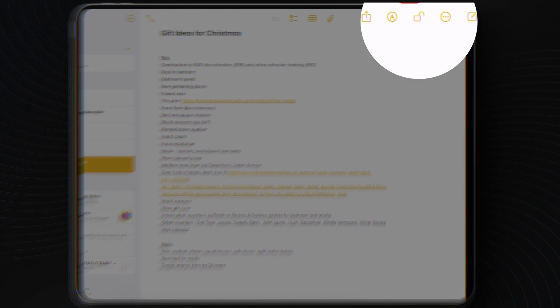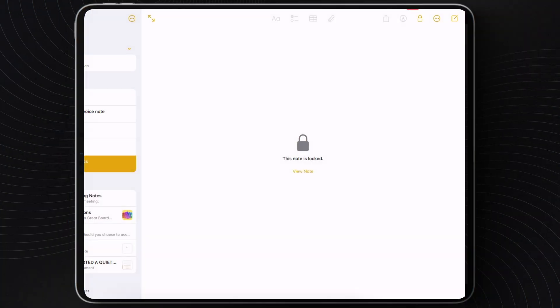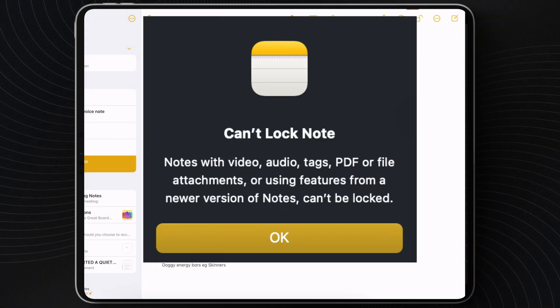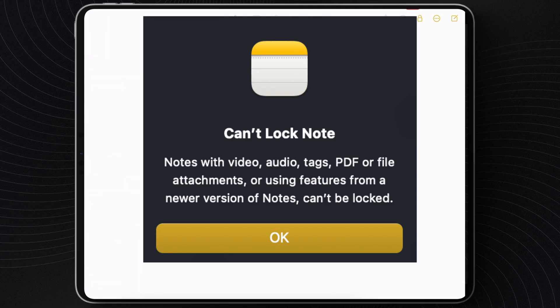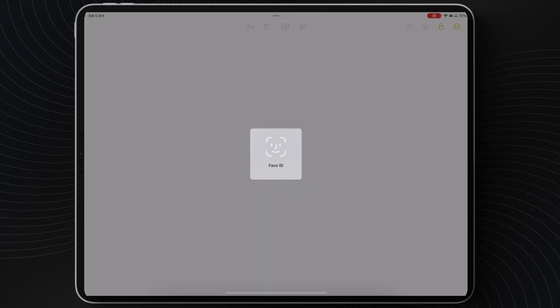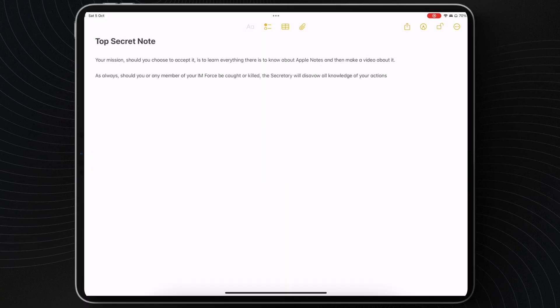Let's say you've made a list of gift ideas and you want to keep it safe from prying eyes — you can now lock your notes. For some reason, this does not work if the note you're wanting to lock has got video, audio, tags, file attachments, or PDFs in it. So it's pretty much only for basic notes or notes with an image. But if you want to keep something secret, you can.